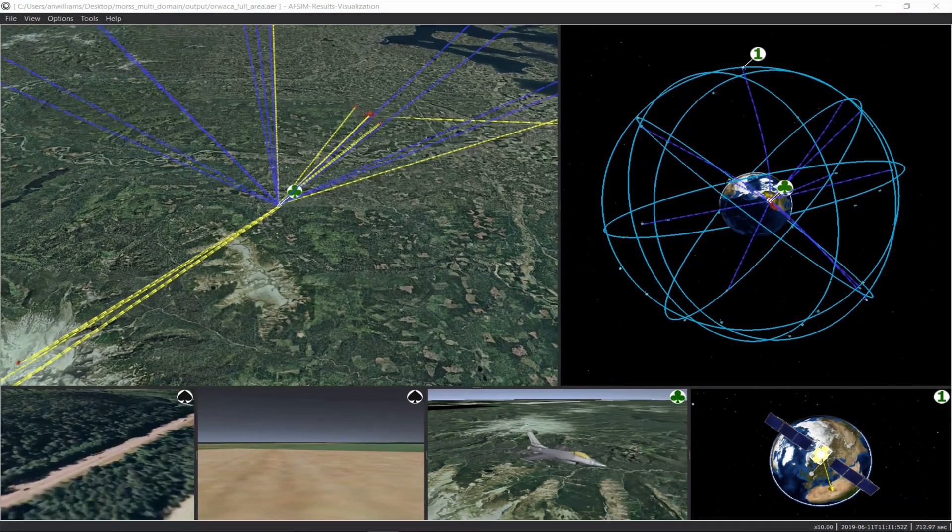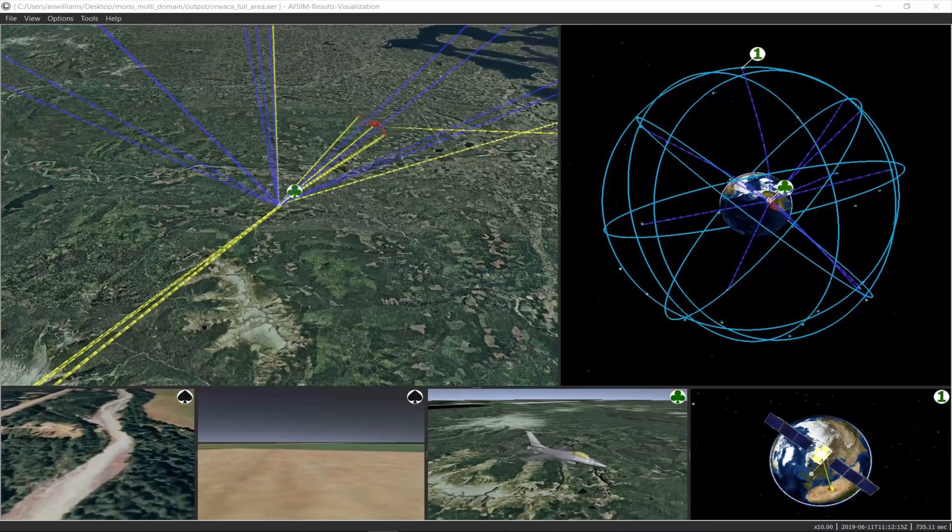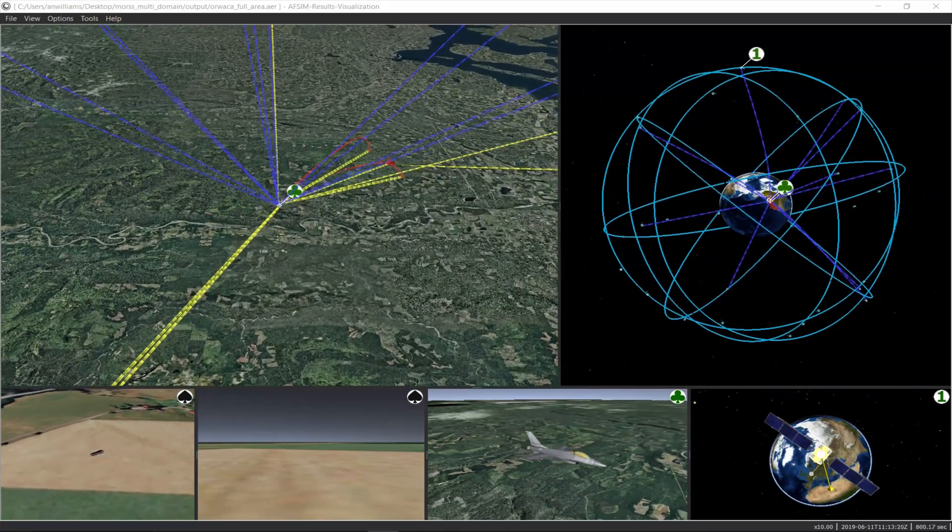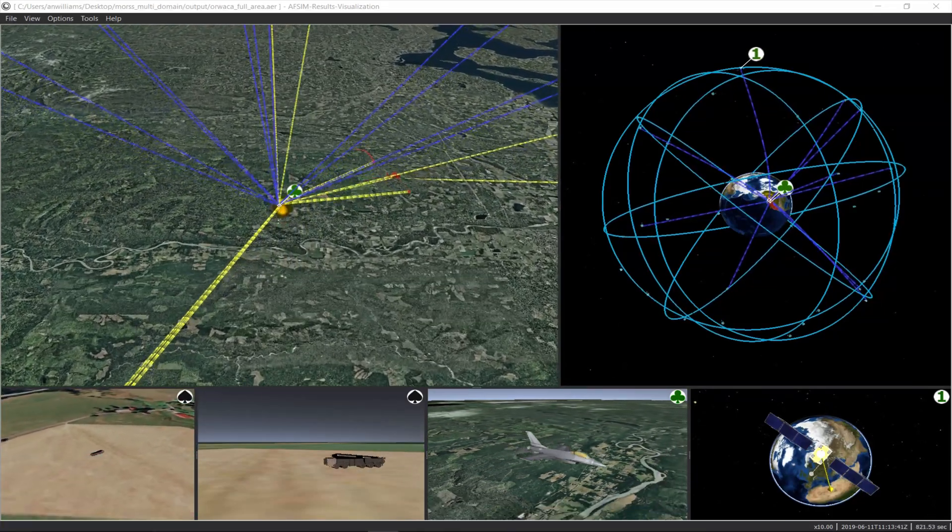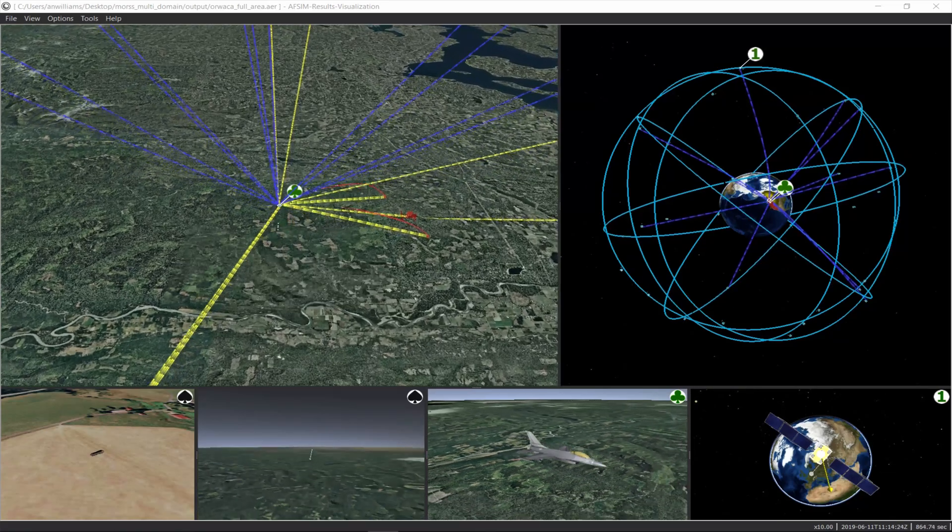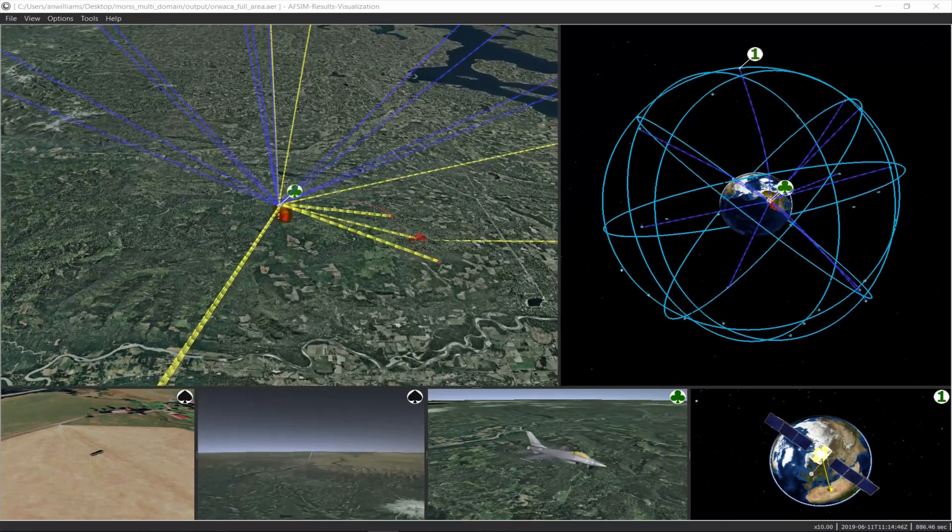AFSIM's models span all domains, allowing seamless integration of space assets with surface, ground, and air platforms.